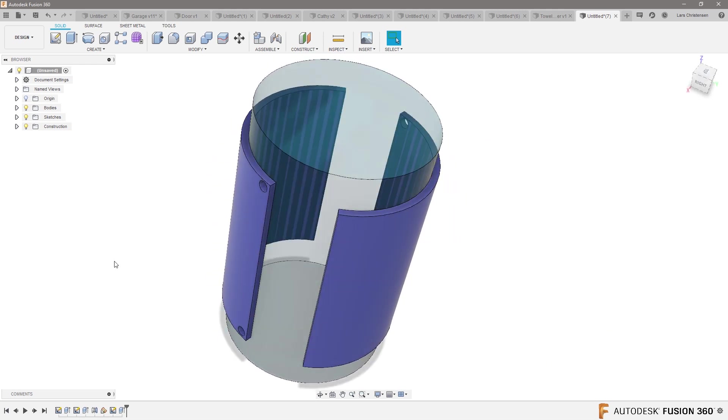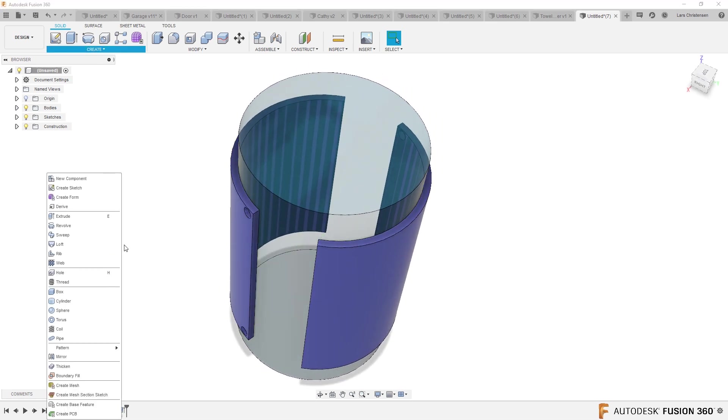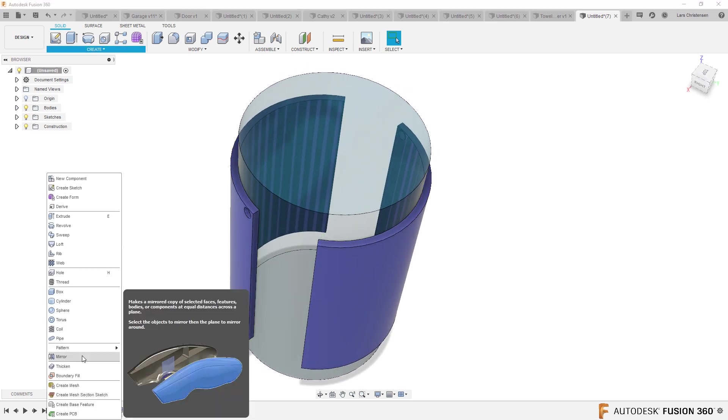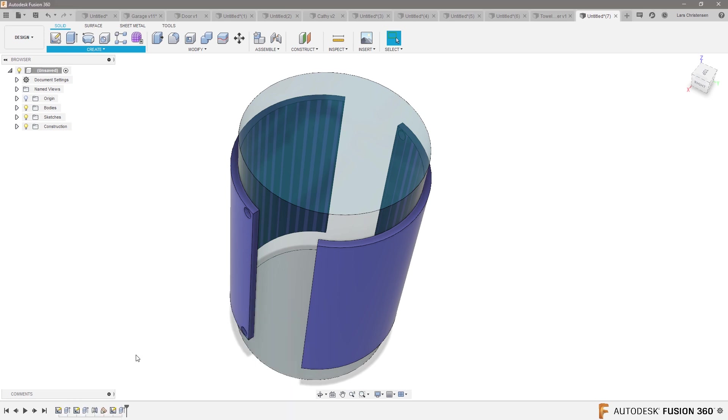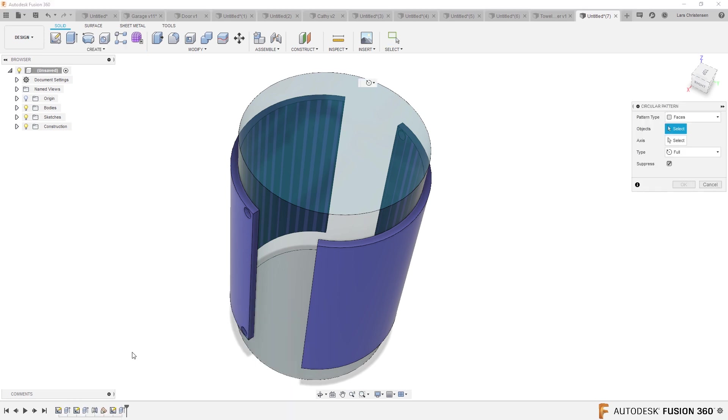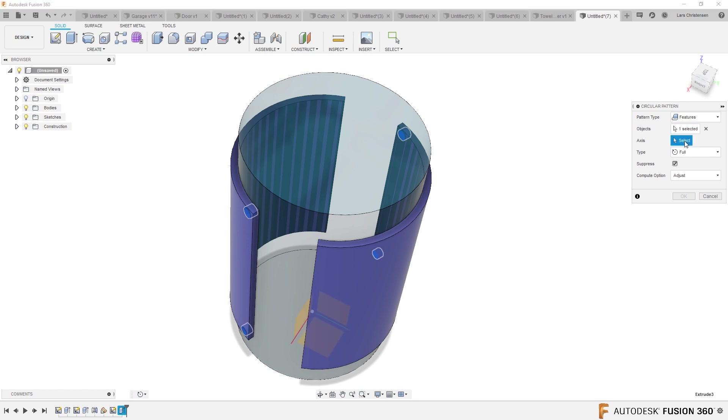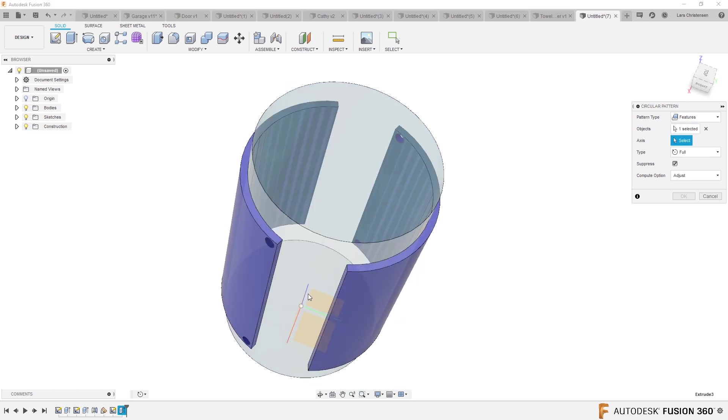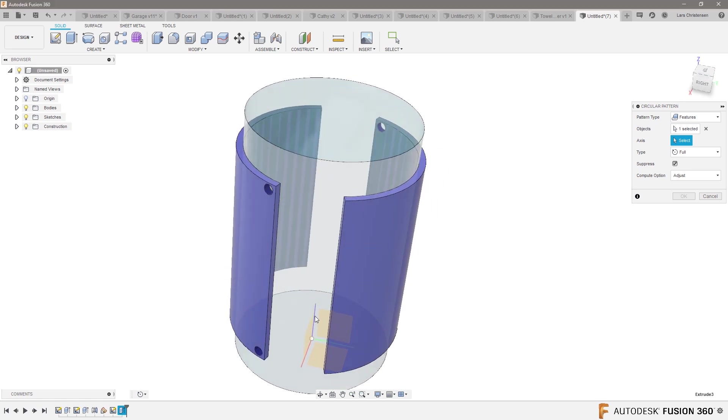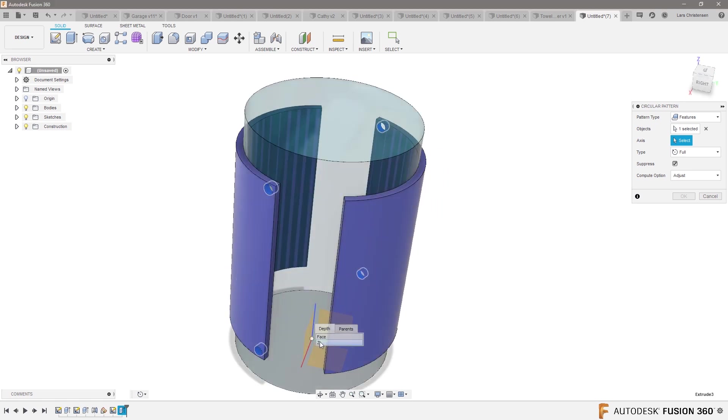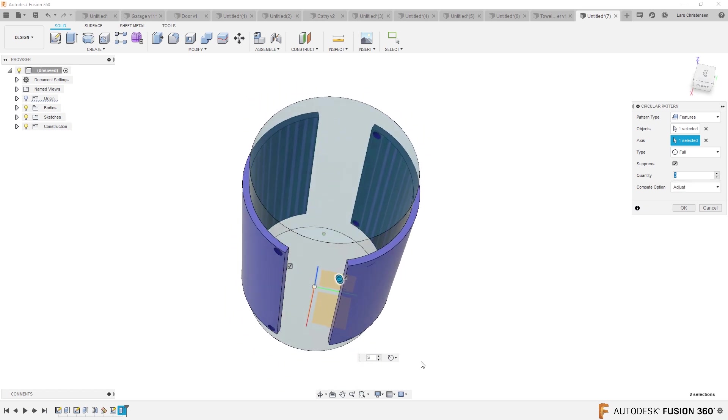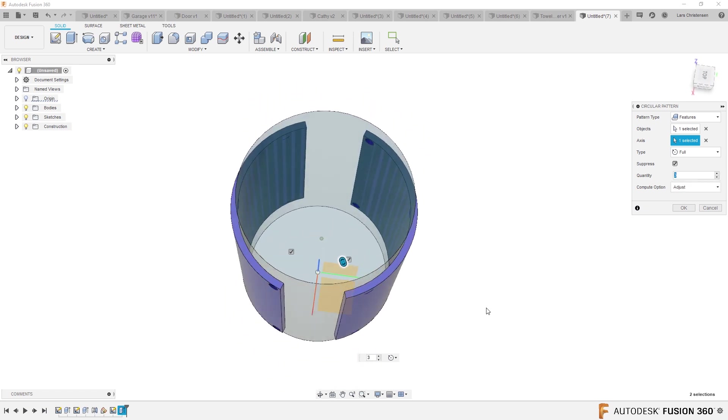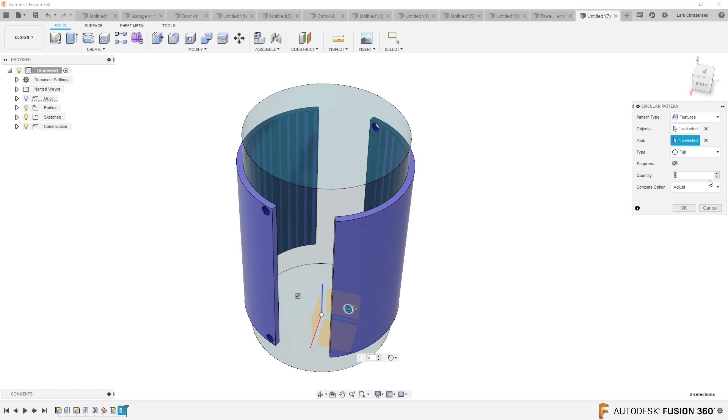Then I could decide to just do, what could I decide to do? I could do a circular pattern of features, our two cuts, through this axis. Right there, right? And now you could start to do some kind of a rotation. I only want two of those.